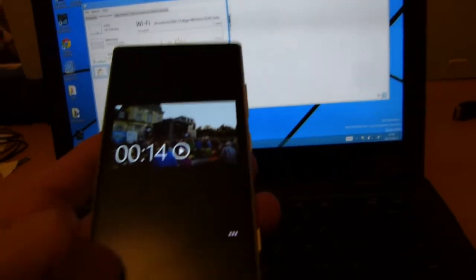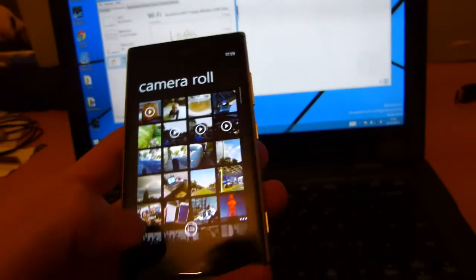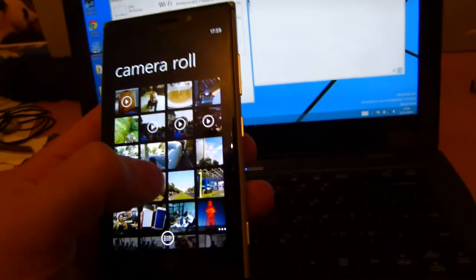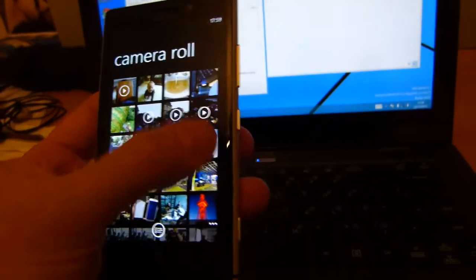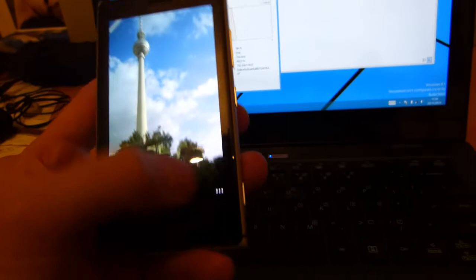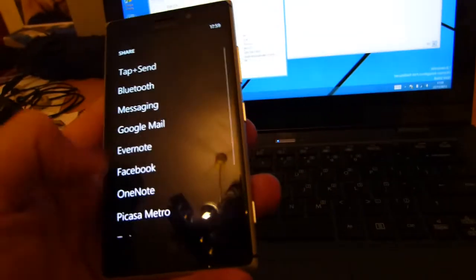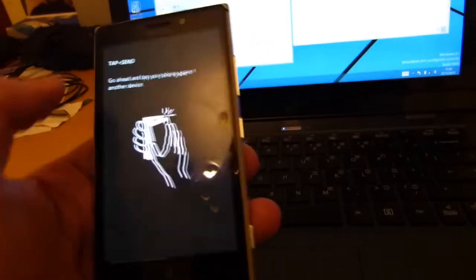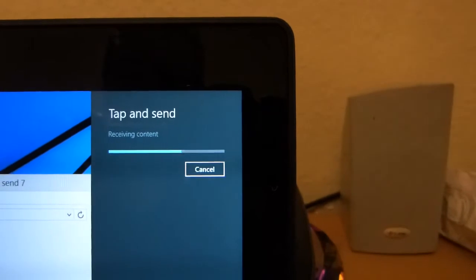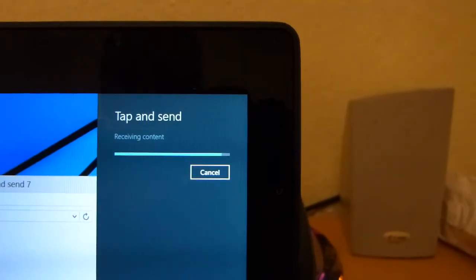It's certainly useful on pictures. So I'll quickly demonstrate that once more. We'll take a picture this time and we'll transfer that. Share, tap and send, tap on my NFC. There's the notification, tap on that and done.